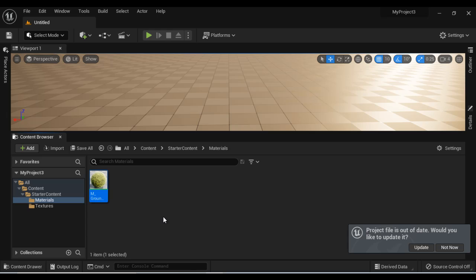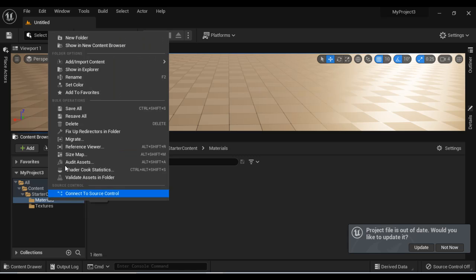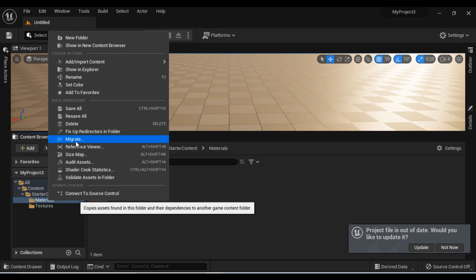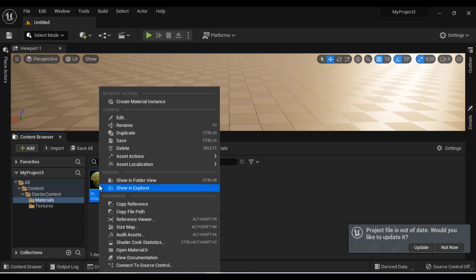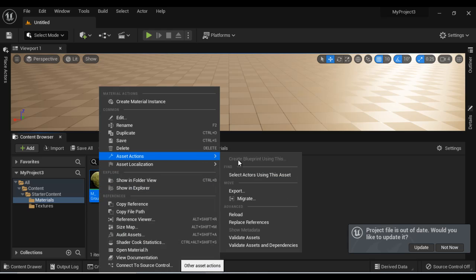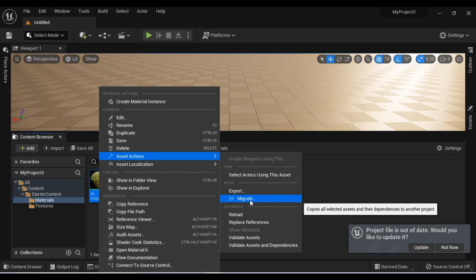So remember: whenever you want to migrate a folder from one Unreal Engine project to another, just right click on the folder and say Migrate, then locate the content folder of the destination project. If you want to migrate a file, right click on the file, go to Asset Actions, say Migrate, and then locate the content folder of the project to which you want to migrate that file.